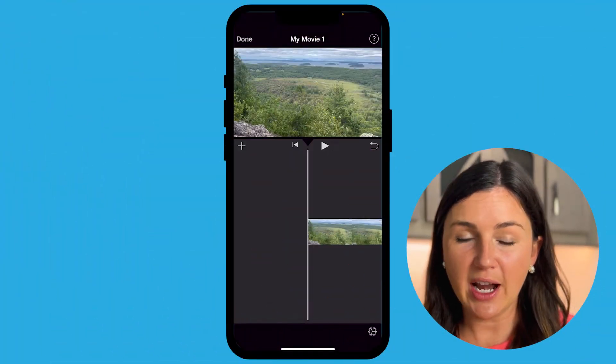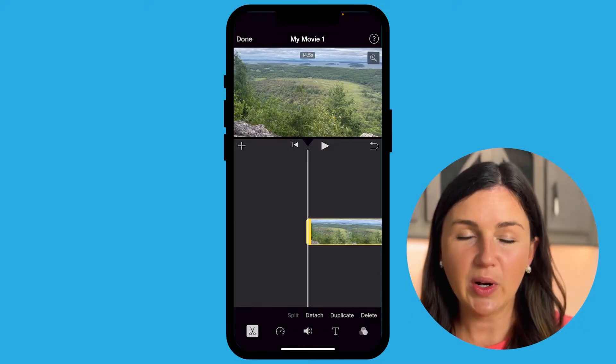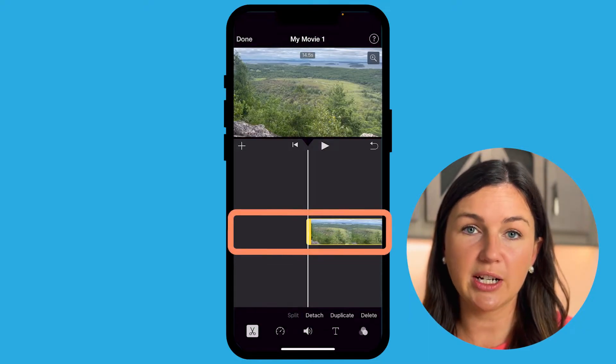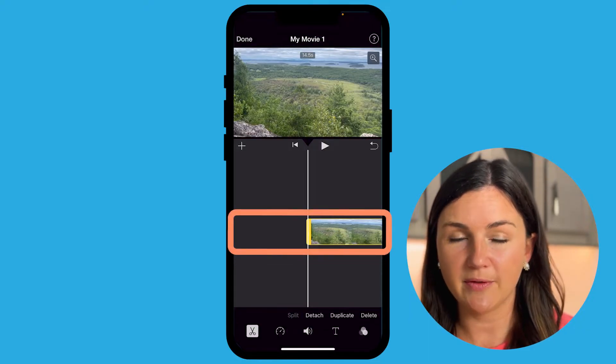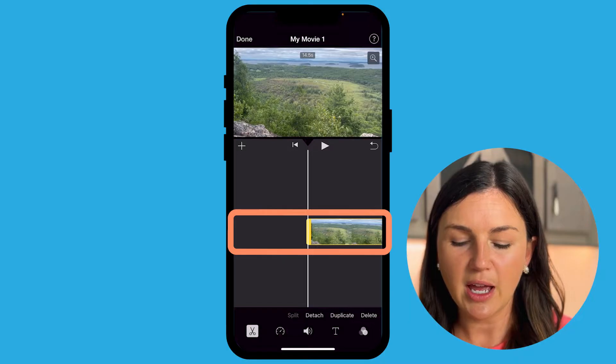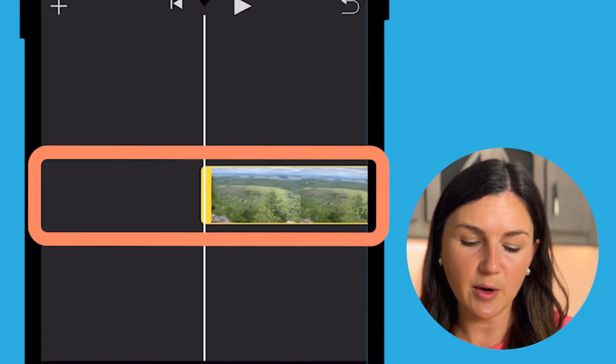So here I am within iMovie on my iPhone. What I need to do is select the frame you're looking to speed up. If there's multiple, you can select multiple. I know it's selected because it is yellow.